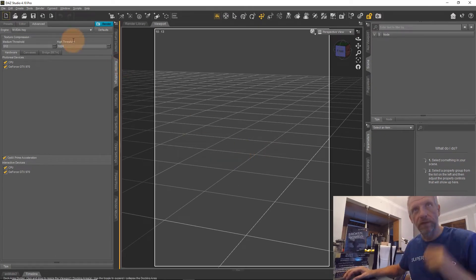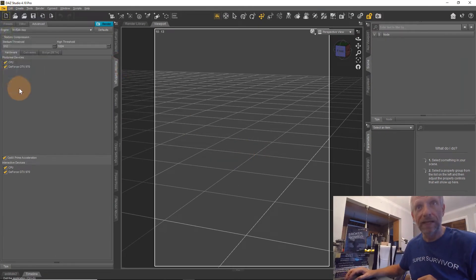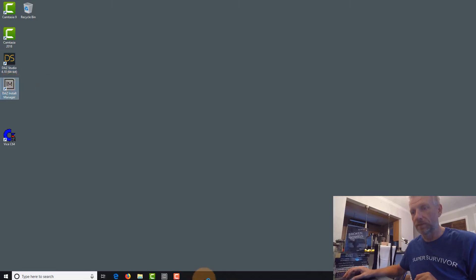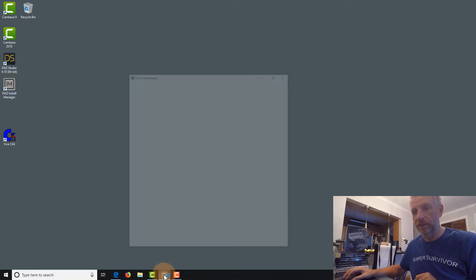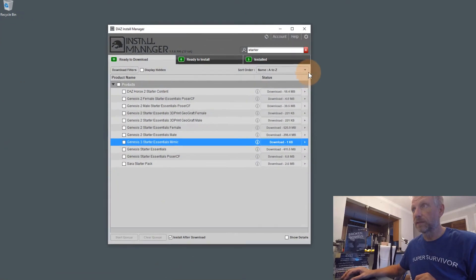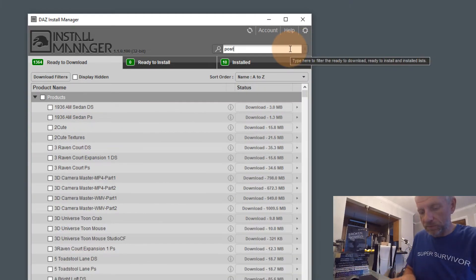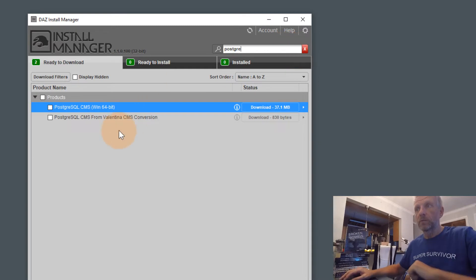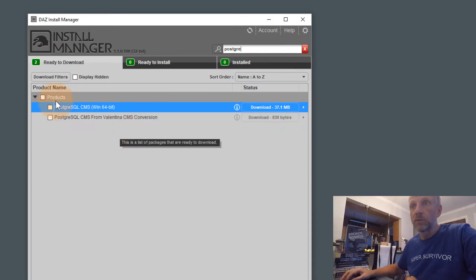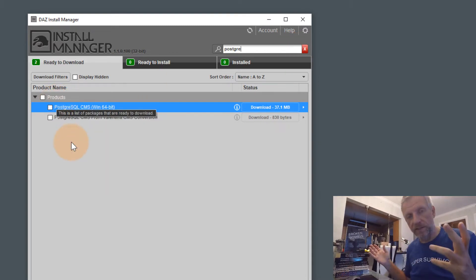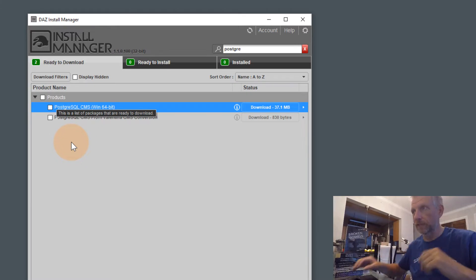We're going to have to exit DAZ Studio and open Install Manager again — which actually is already still open — and in here let's just delete this out and type in 'PostgreSQL'. 'Postgre' is fine and we will find two little products here. I should have mentioned that in the previous video — I'm so sorry I didn't.